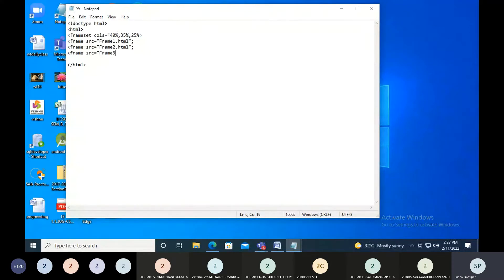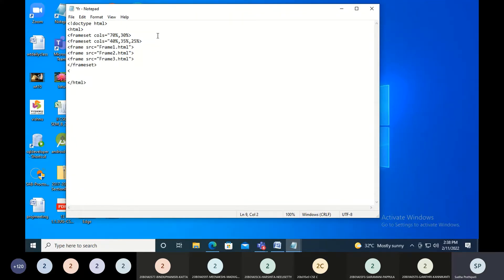We need to create the third thing — we'll do that. This is my closing tag. I'll be taking frameset — I'm making horizontal frames, three horizontal ones. So I'm saying rows is equal to 33%, then 33%, then 33% — equal partitions.